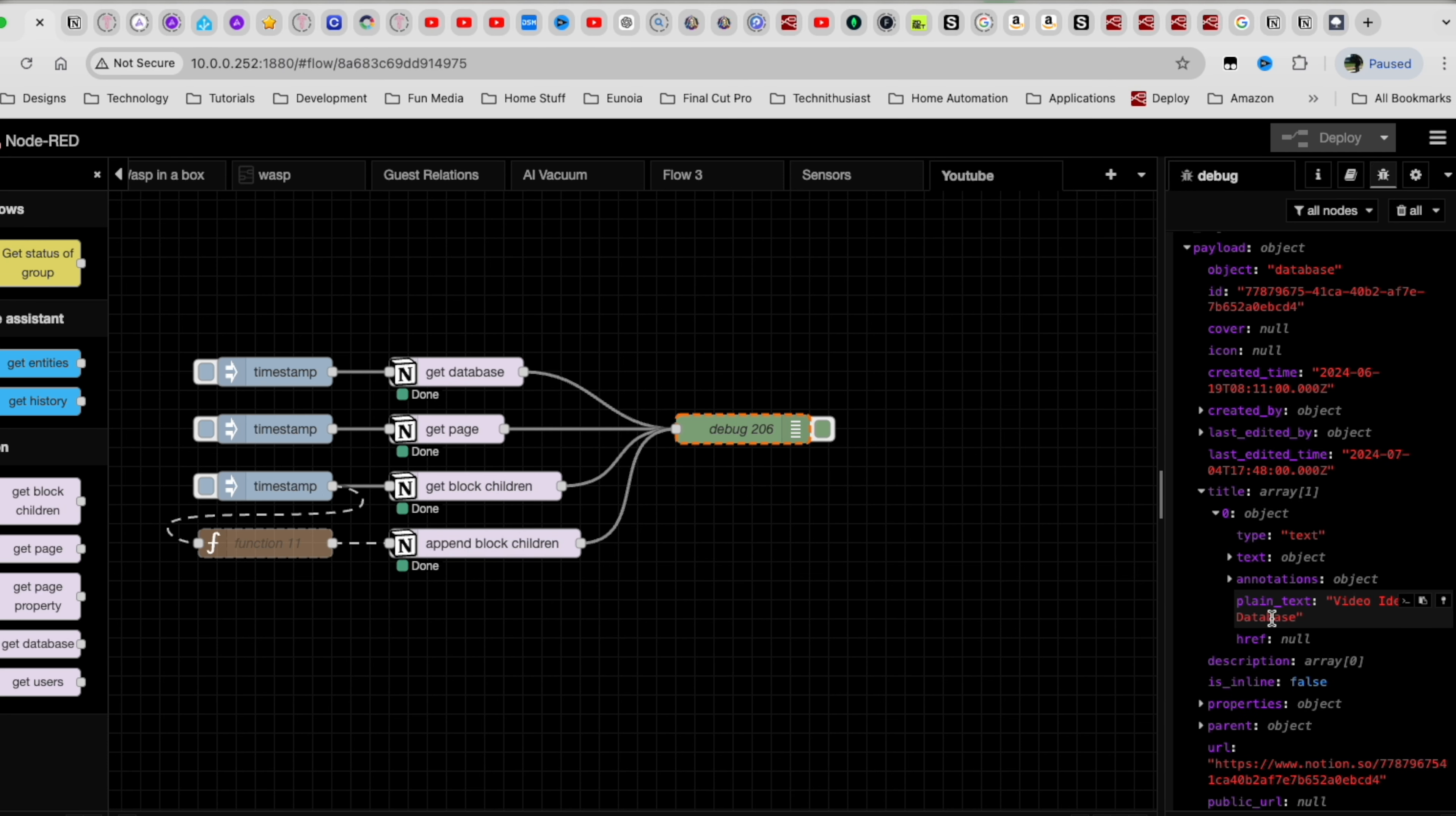And if we run it, there you go. 200. Now we can look at the payload and we can see that this is a database object, which is correct. And then we can see the title video idea database. That's correct. So now we have access to the database.